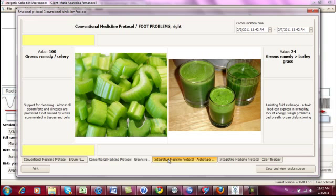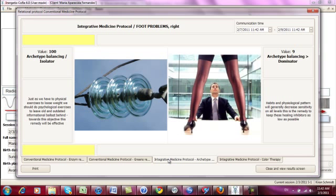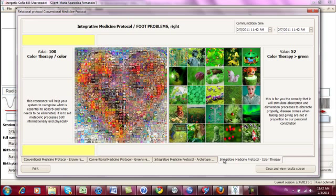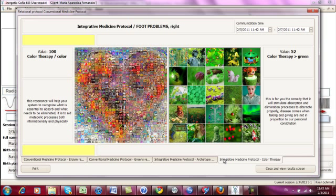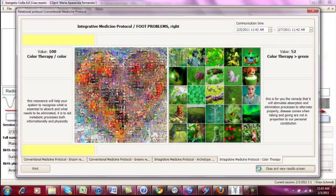Then integrative, looking at the archetypal balancing, and then here it suggests as an integrative way is the color therapy. But we can do this now distant-wise by informational communication and by our virtual doctor. And for this, I just close this and go to the results screen.